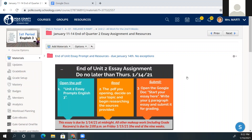This end of unit two essay assignment is due no later than Thursday night at midnight. Friday is the end of the nine weeks, so I will need to have all of these by Thursday night so that I can make sure I get them graded. The first thing you will do is open a PDF that's inside this link, titled 'Unit Two Essay Prompt and English Three.'